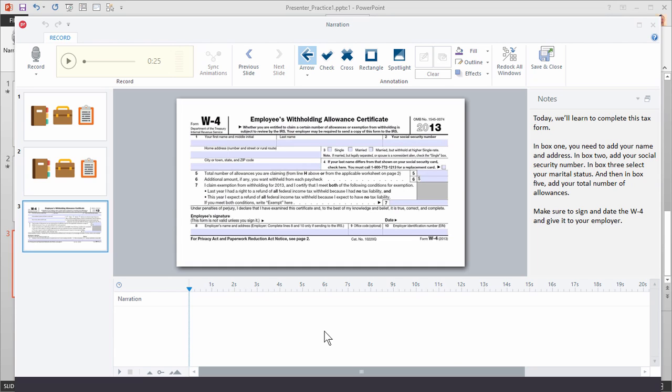We're going to do it two ways. First, I'm going to record the narration and then we'll use the spotlight effect. Then we'll get rid of the spotlights and use an arrow so you can see how the annotations work. Let's go ahead and record the narration first — I'm going to read this script.